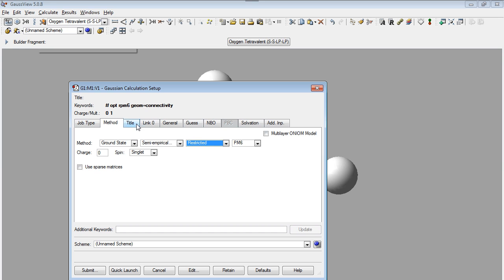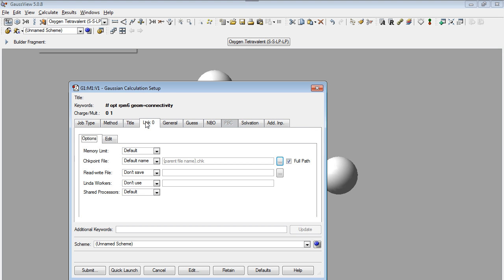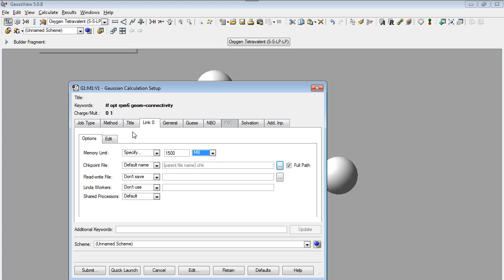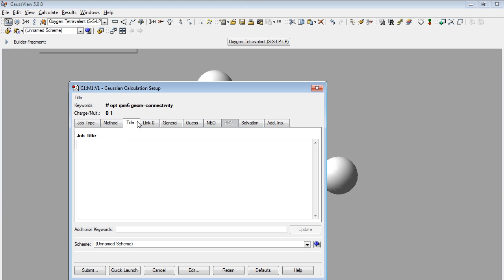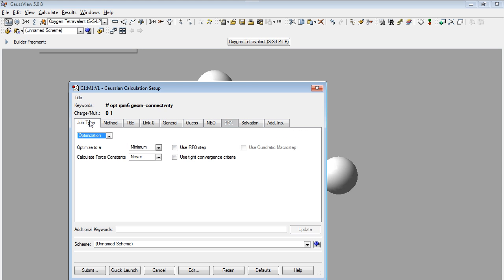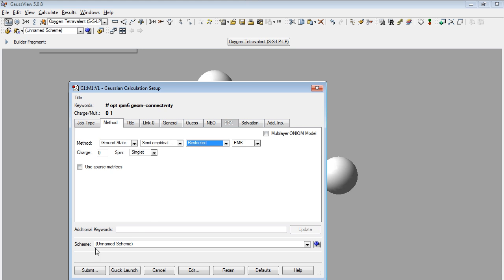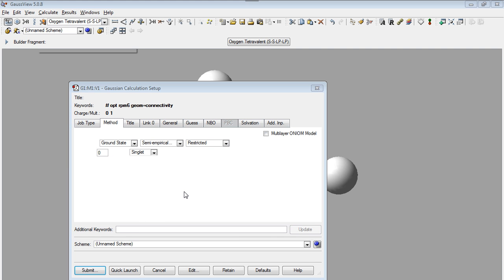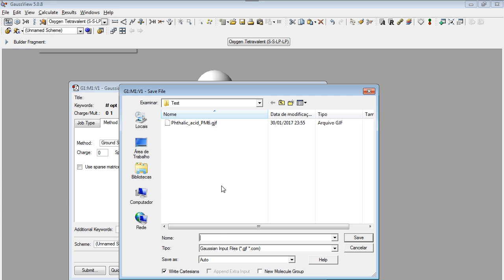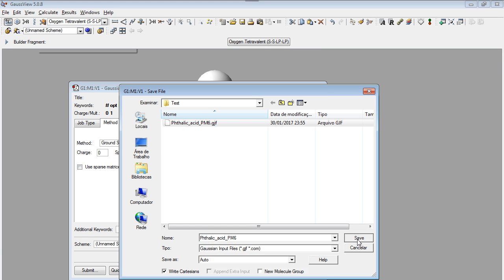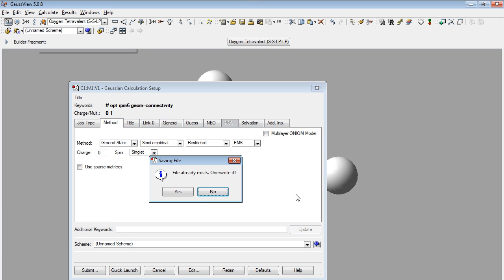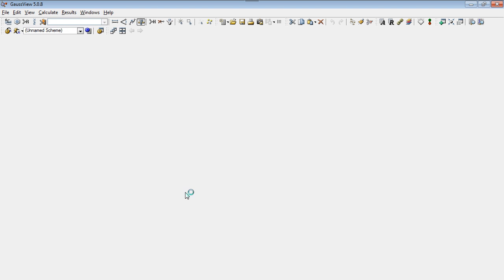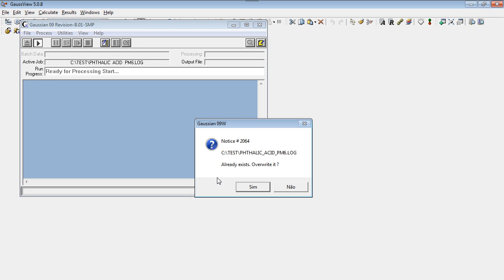Also, I will adjust the maximum RAM memory to this value because I don't have a great CPU and memory. Ok, we click on submit and save the file. And now let the calculations work.